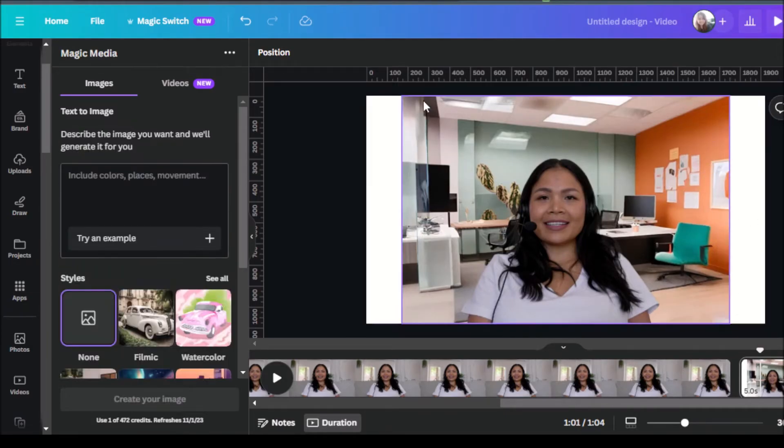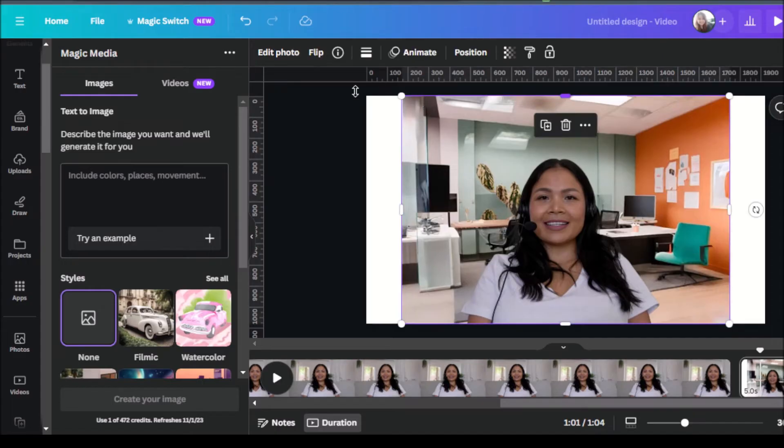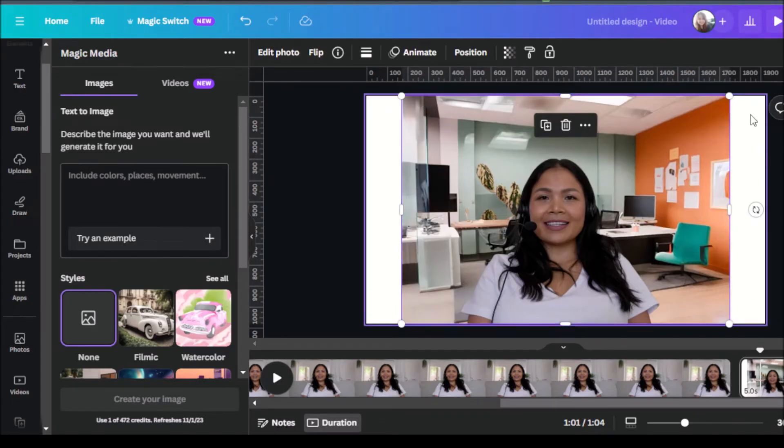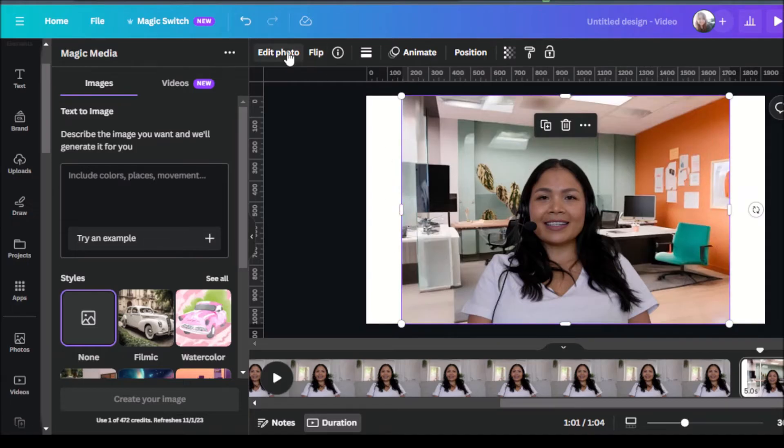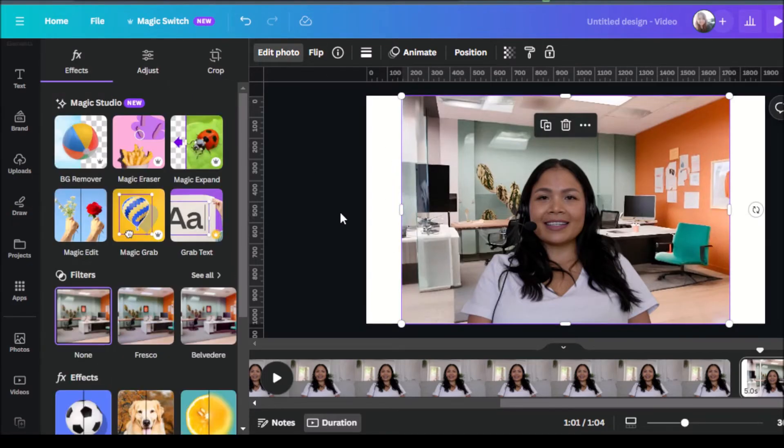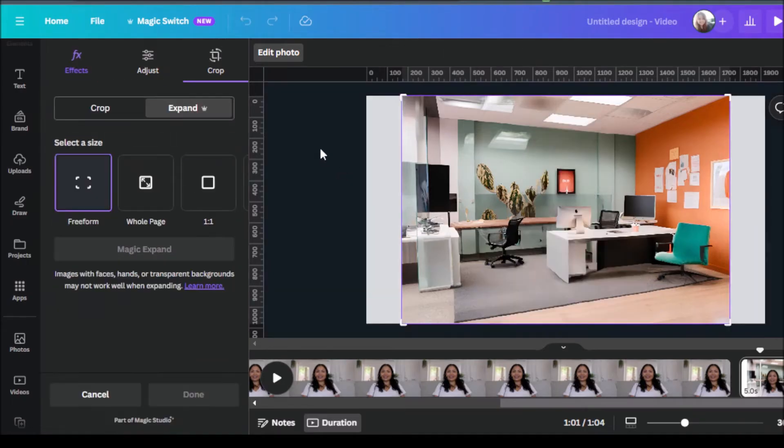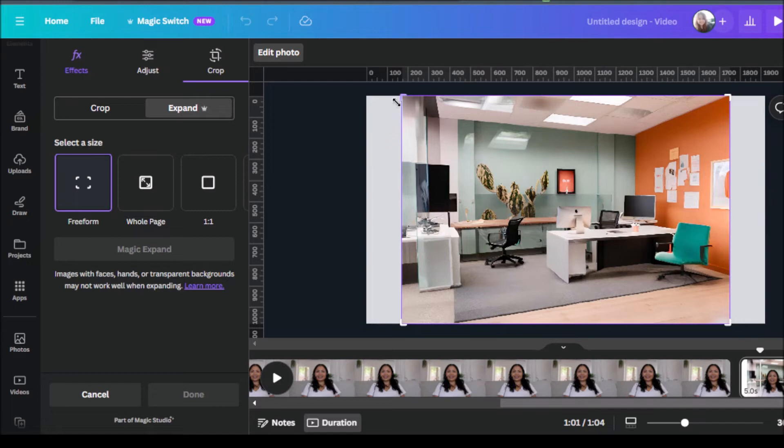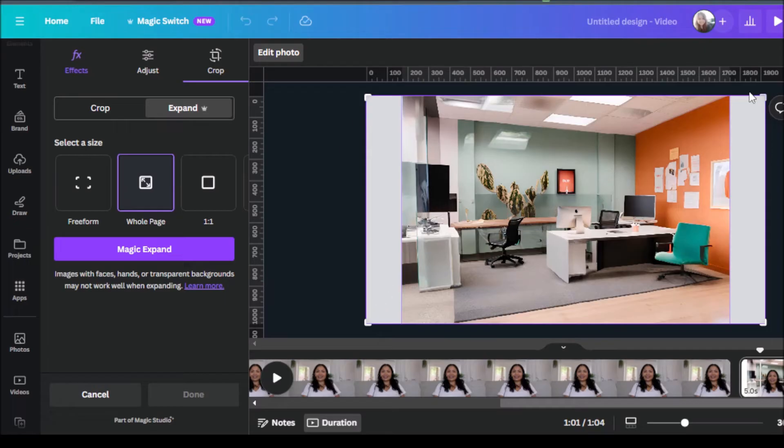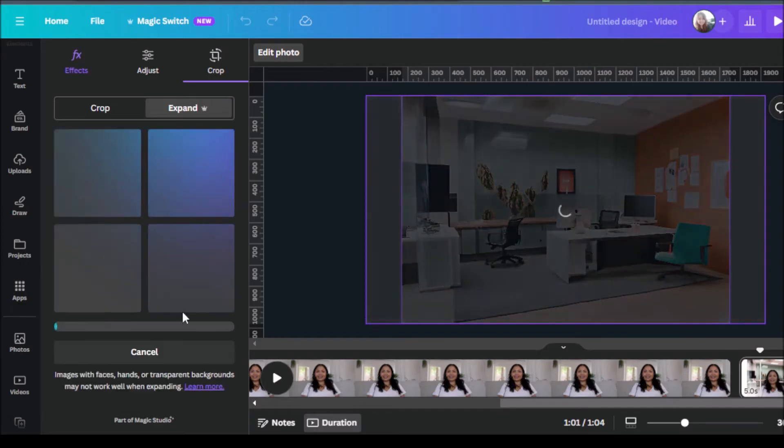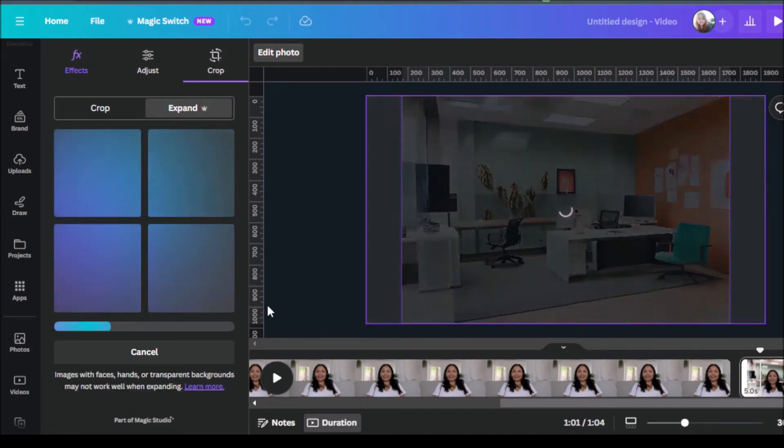Another neat tool that we can use for this is if you click on the background, you'll notice that there's still a little bit of some white area over here. So what we can do is click on edit photo. And then we can use the magic expand feature. So you can opt in to have this background extended by AI to the entire page. Just click on whole page and the AI will automatically fill in these gaps for you. And so let's click on magic expand for the AI to work its magic.